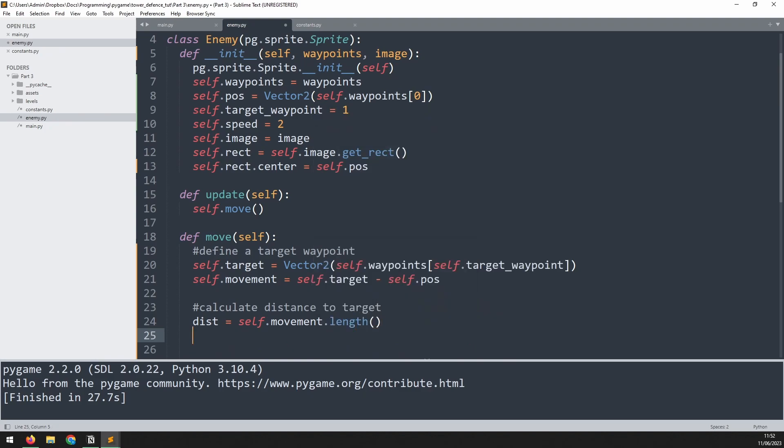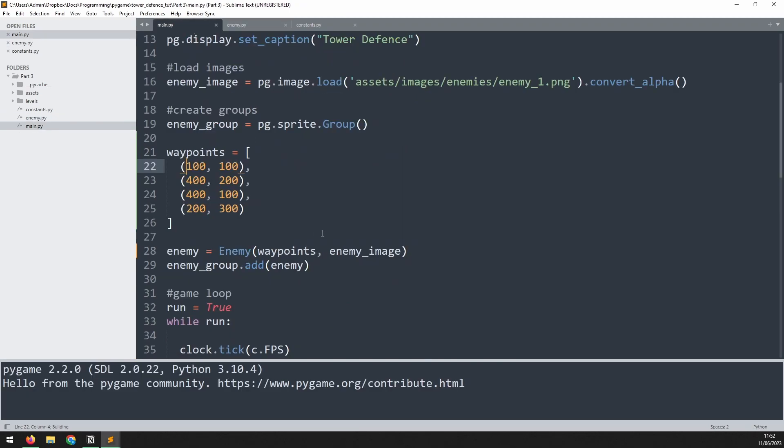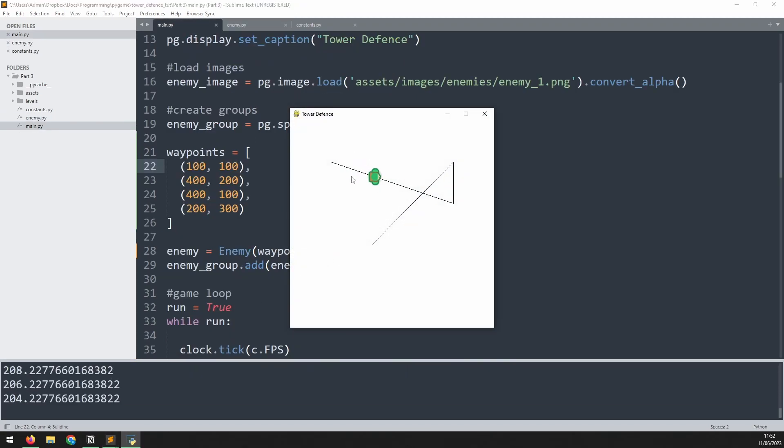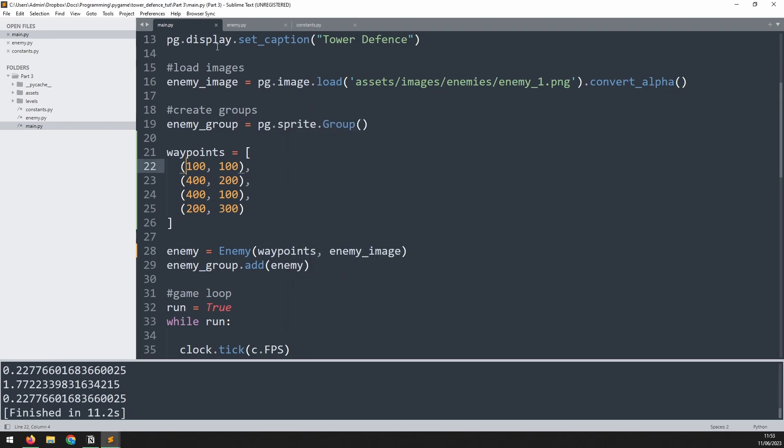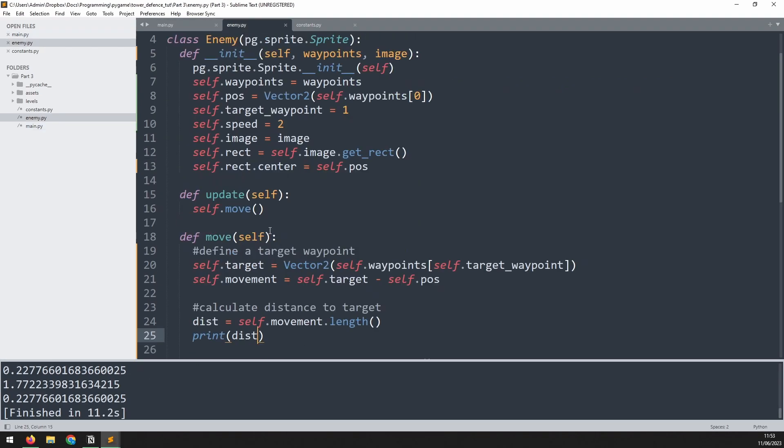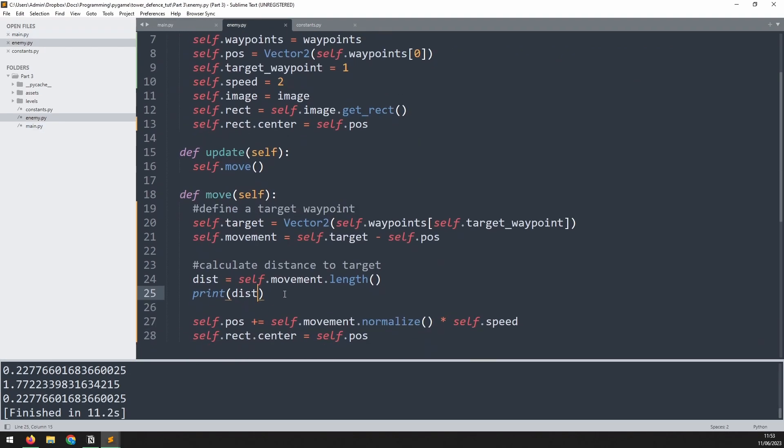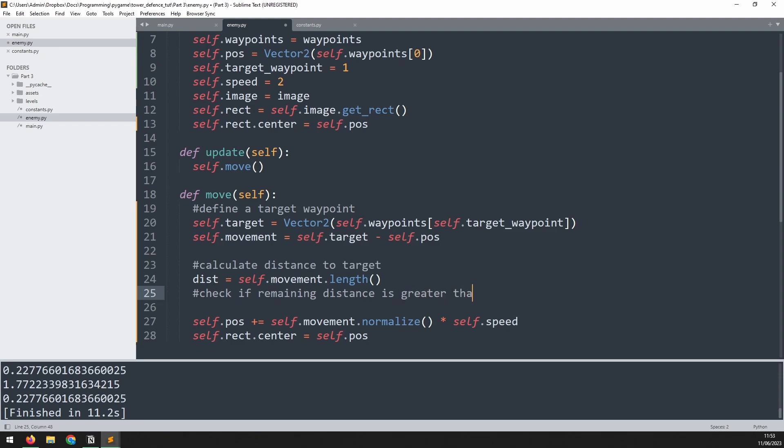Now let's actually test this out. So we'll print this distance variable. We run this again, and as the enemy moves, you can see it's quickly dropping down. And eventually when it gets to that waypoint, you can see it's kind of hovering around. It never reaches zero. So it's always just either side of the waypoint. Well, now we can do a little check using this distance variable.